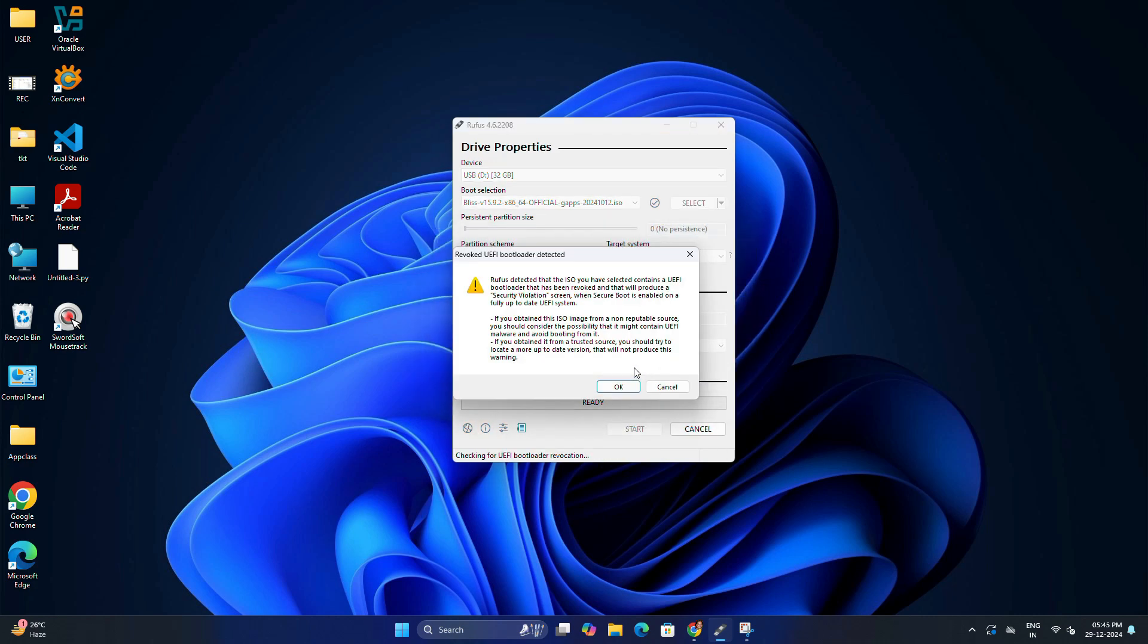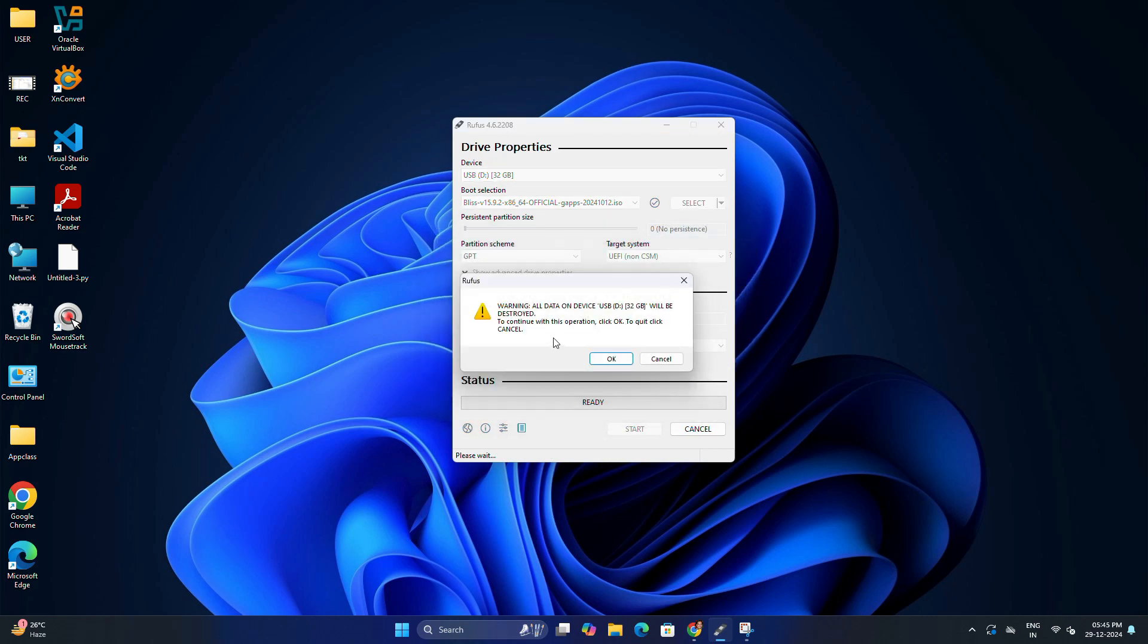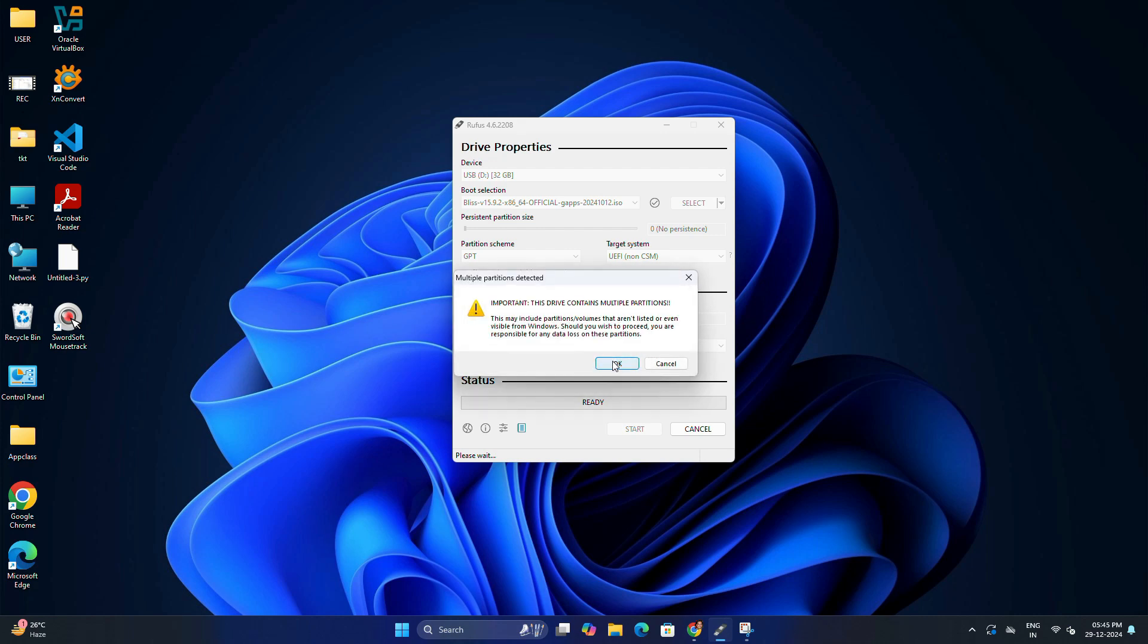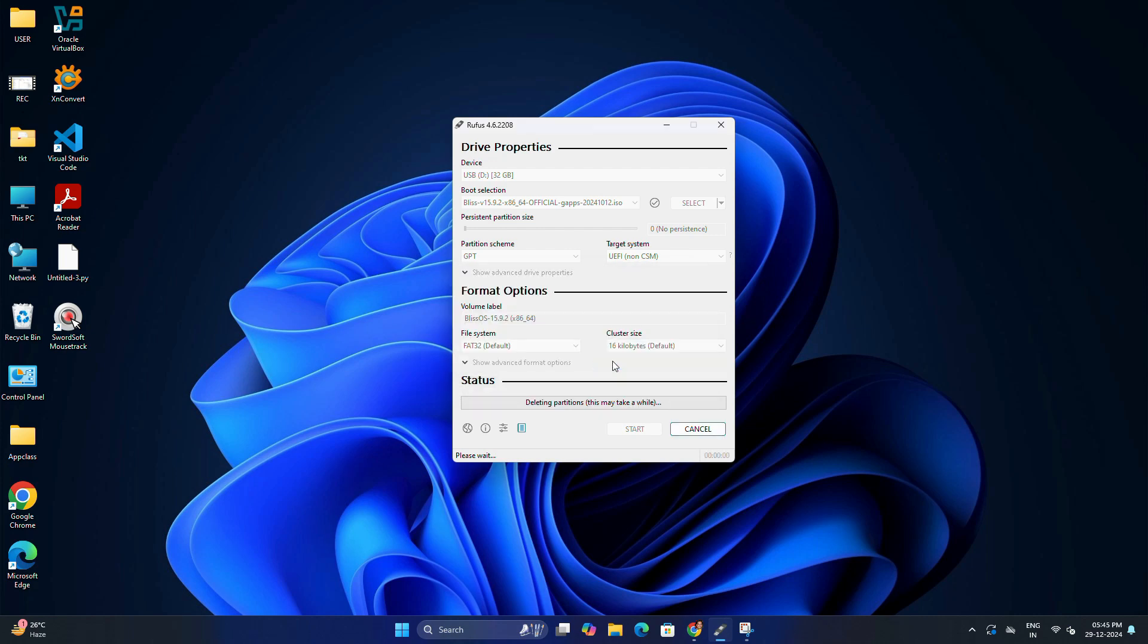Rufus will warn you that all data on the USB will be erased. Confirm by clicking OK. Rufus will now create the bootable Bliss OS installer. This process might take a few minutes.